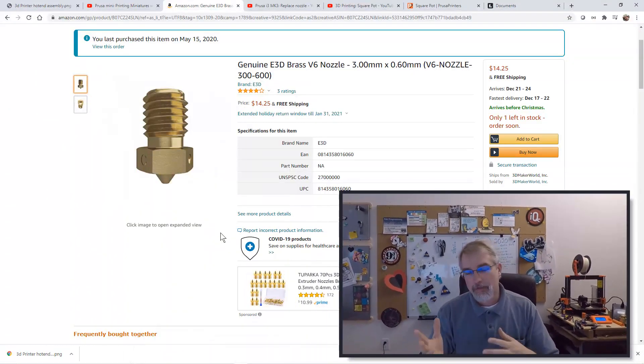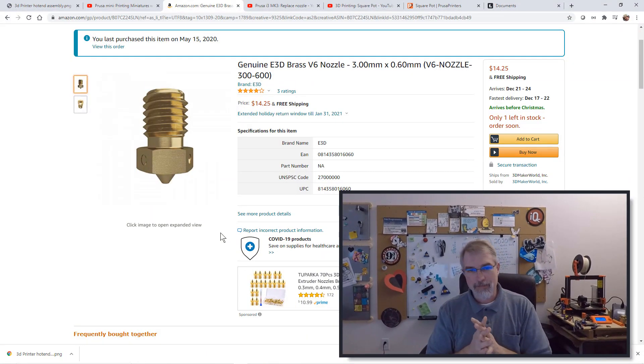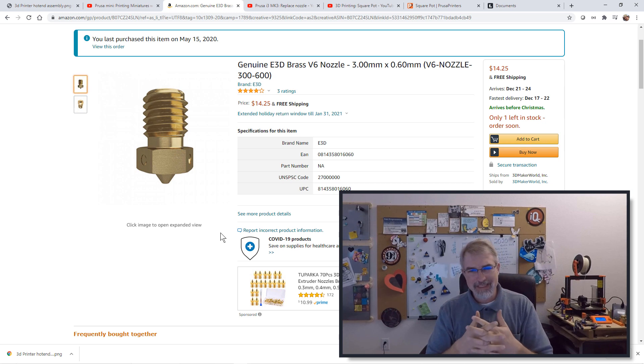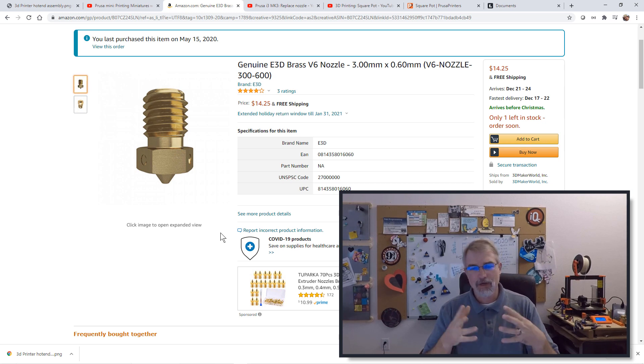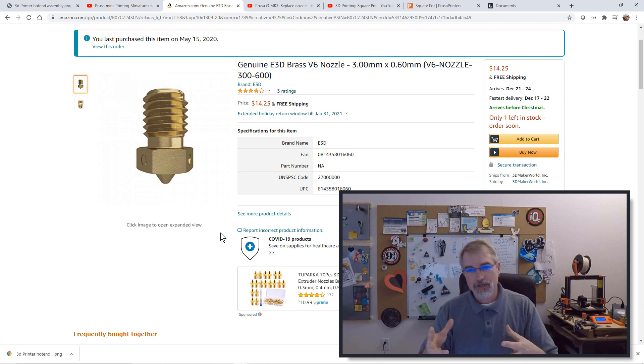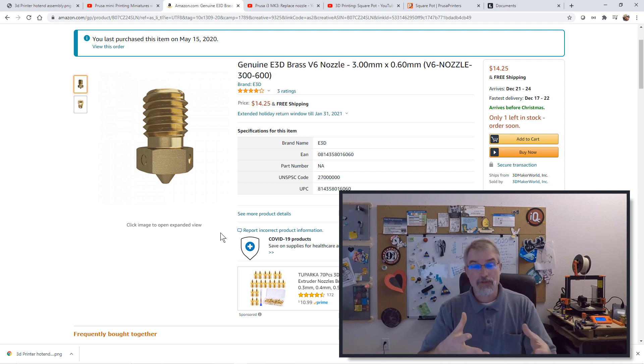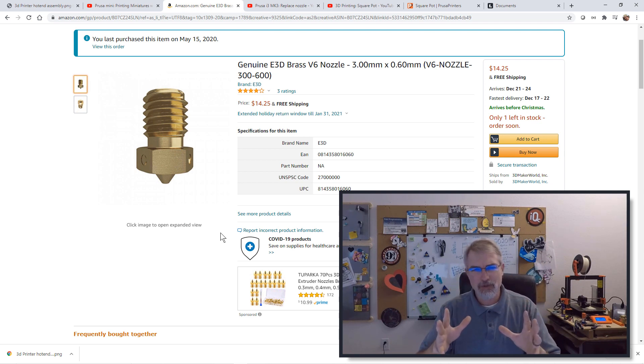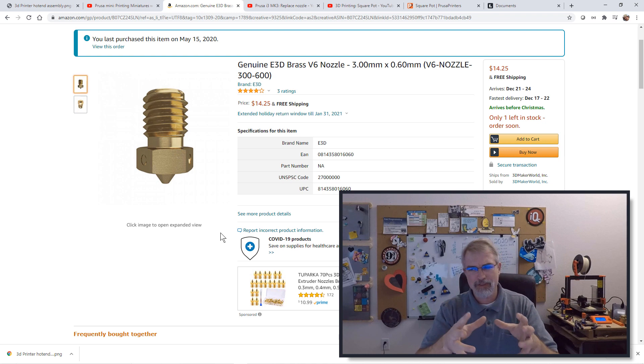First, what I've done is I'm using a 0.6 millimeter nozzle I got off Amazon. It's a genuine E3D brass V6 nozzle. And I'll put a link in the show notes here, but make sure you get a good nozzle. And here's the one I'm using, so you can actually look this up and see there's plenty of places you can order it from.